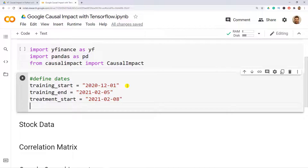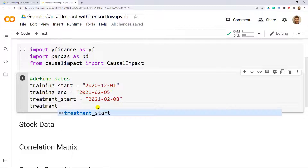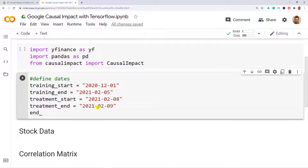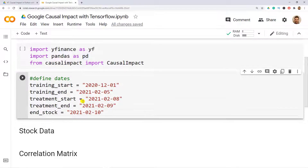Because the 8th was a Monday, we don't have Saturday or Sunday data. The treatment end is set to 2021-02-09, just a couple of days. Then the stock end date is set to 2021-02-10 because when retrieving stock data the last value is omitted.